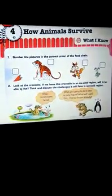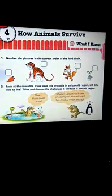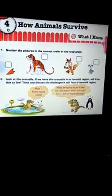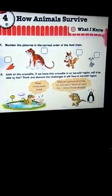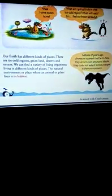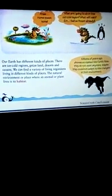Today we are going to discuss our fourth chapter: How Animals Survive. In this chapter we will come to know that survival for an animal is the adaptability of that animal to its environment. The habitat means the natural environment or place where an animal or plant lives.